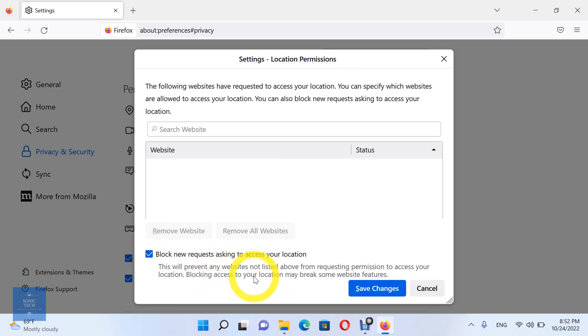Here you can see the sites which are allowed to see your location, and the sites which are not allowed to see your location. After you finish, click on save changes.